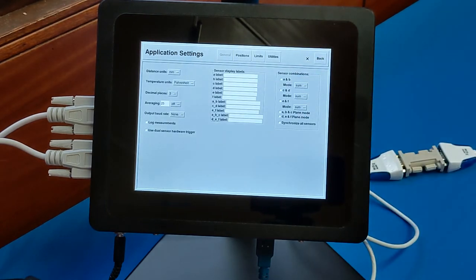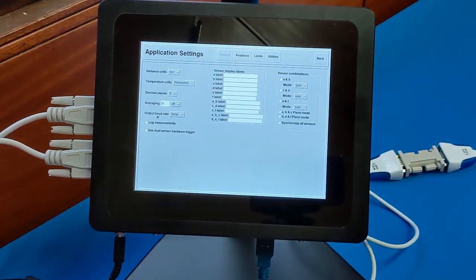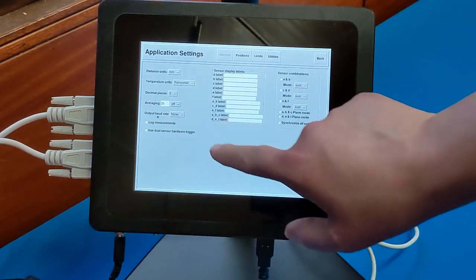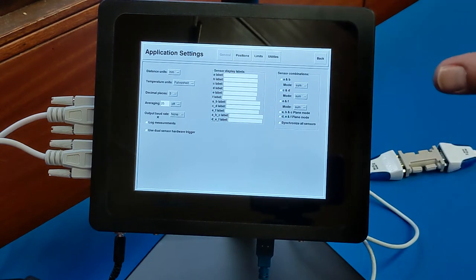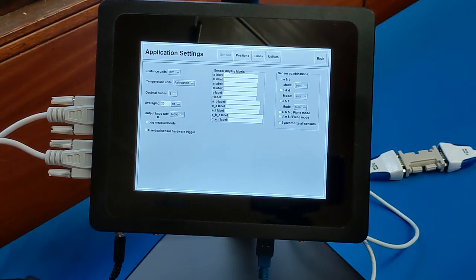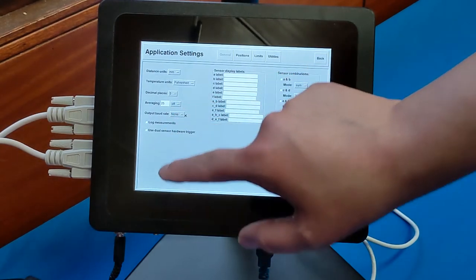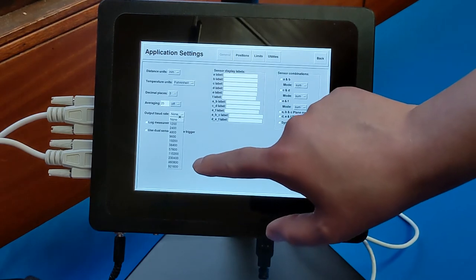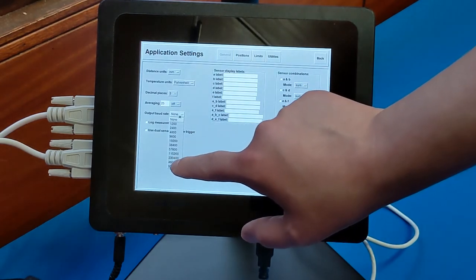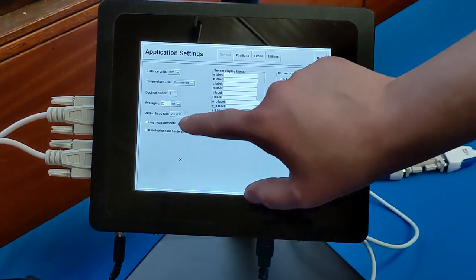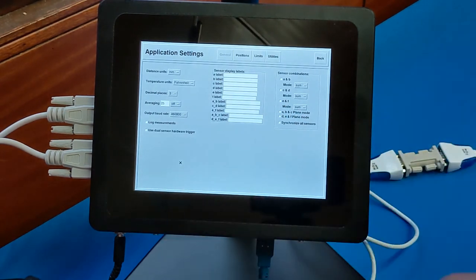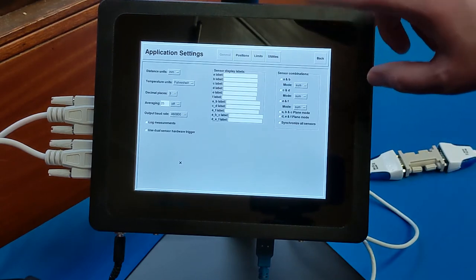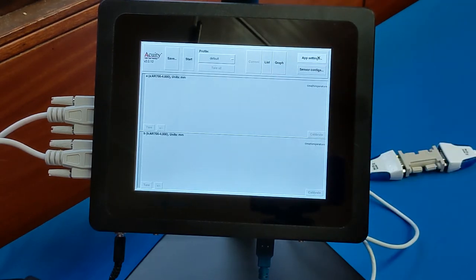Now you'll notice one interesting attribute here, output baud rate. Now that is the output baud rate for the touch panel to another system through the serial to USB cable. So right here, just for purposes of this demonstration, we'll set it at 460,800 baud. Then go back to the measurement screen.